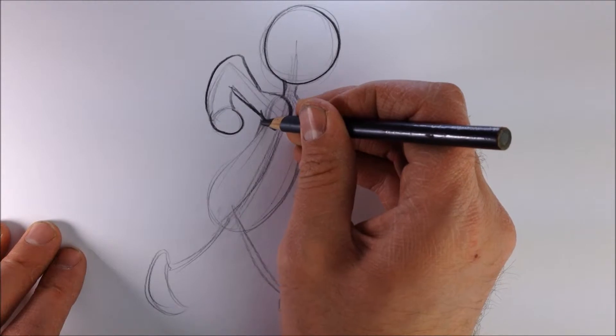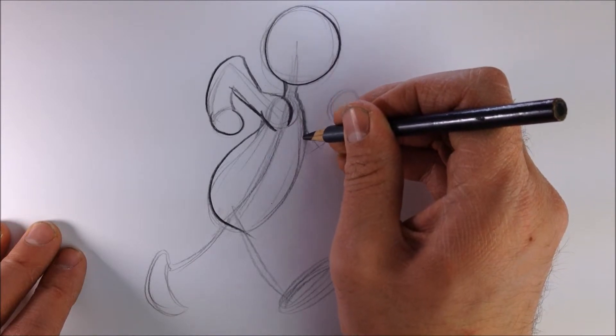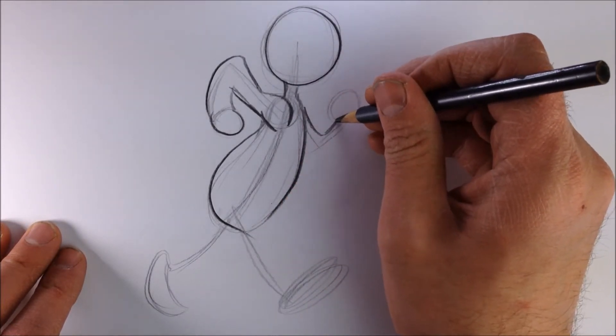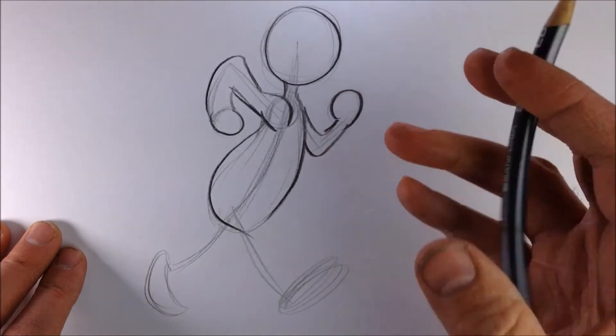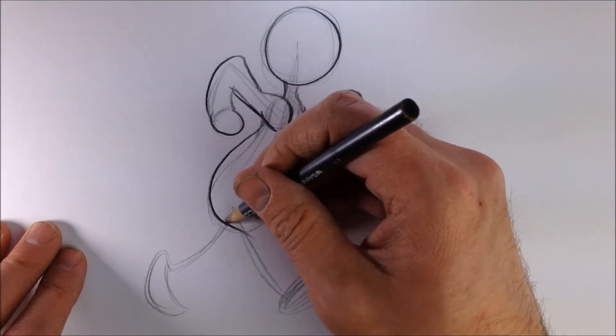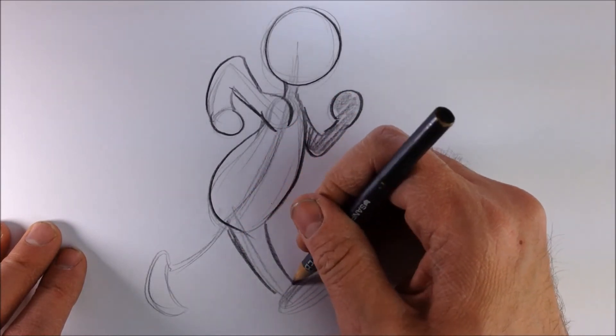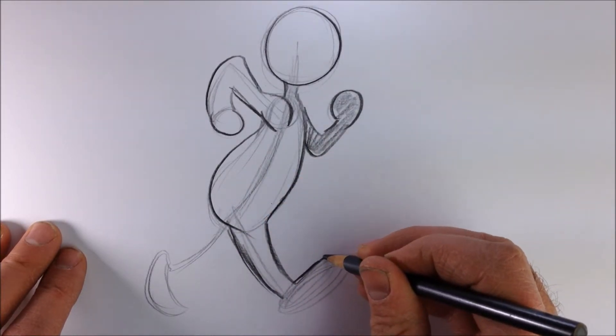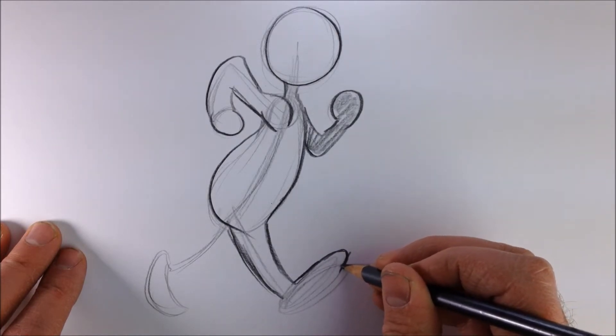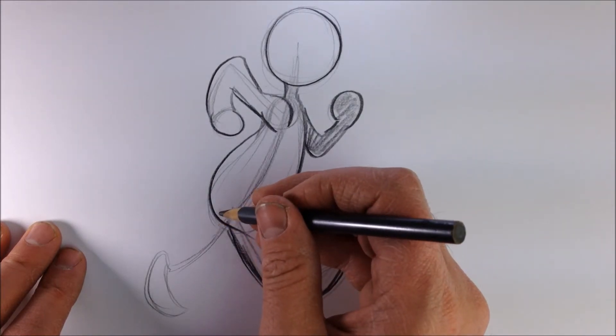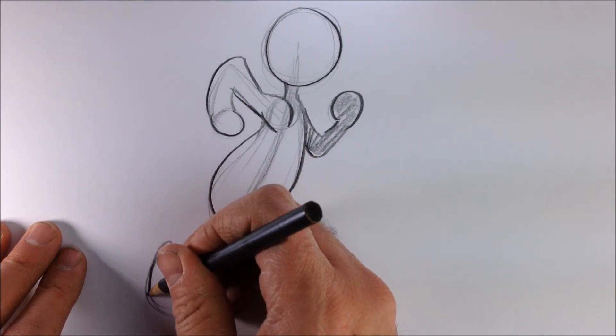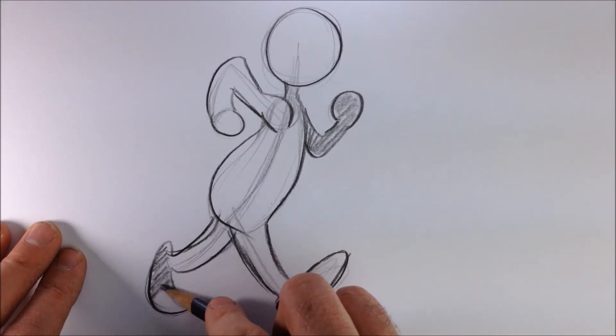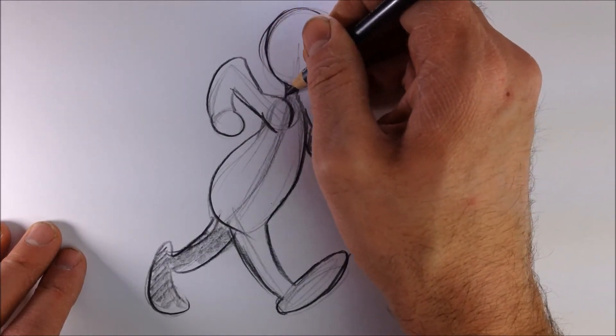This arm is really reaching back. Curve that front leg, narrow towards the top where the toes are of the foot. Back leg - it's got a nice curve. And this is the first sequence of the walk.